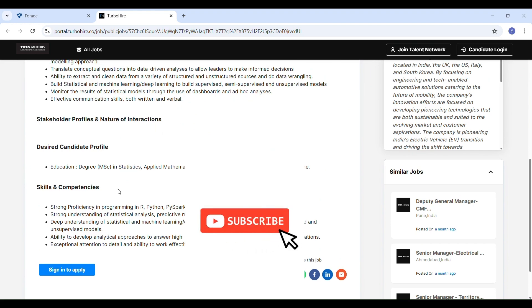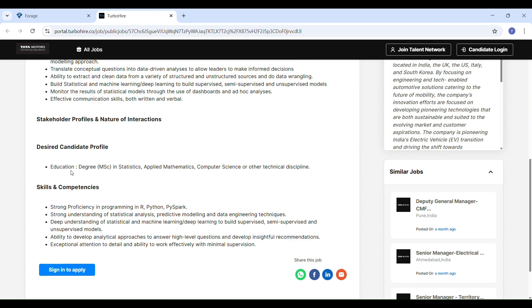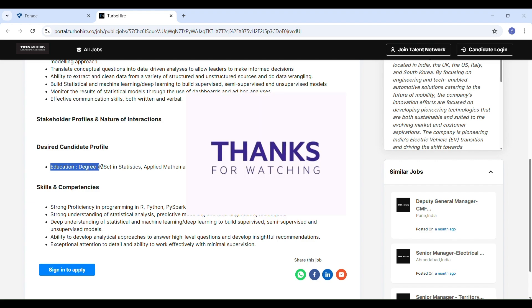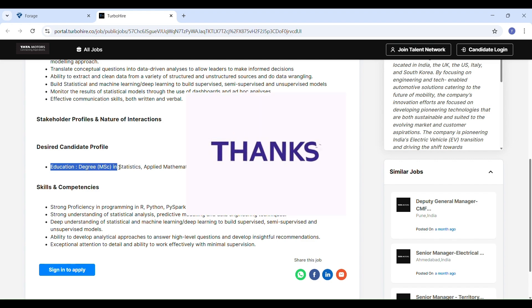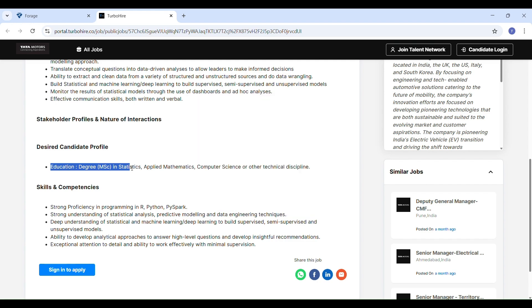Key responsibilities include working on complex data projects using advanced analytics and building ML models - supervised, semi-supervised, and unsupervised models. Solve open-ended problems by forming your own hypothesis and metrics. Clean and prepare data from different sources. Monitor models using dashboards and ad-hoc analysis, and present insights in a clear and impactful way.